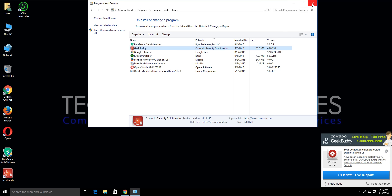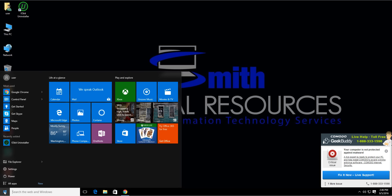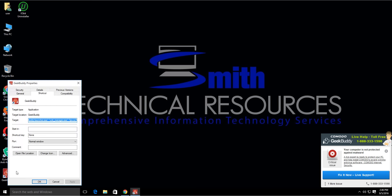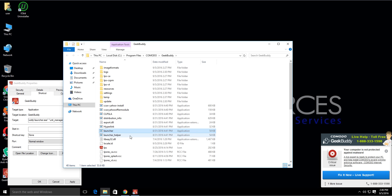If you went to the Control Panel and don't see your program listed under uninstall programs, locate the program's icon — either a desktop icon or from the Start menu — right-click on it, and select Properties. Then click on 'Open file location'.